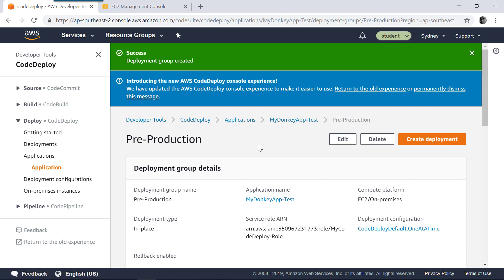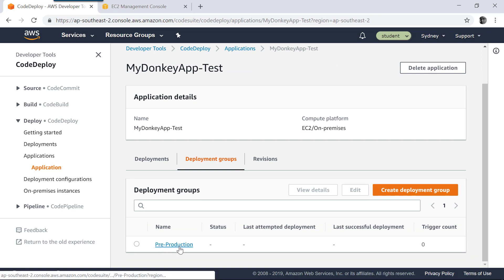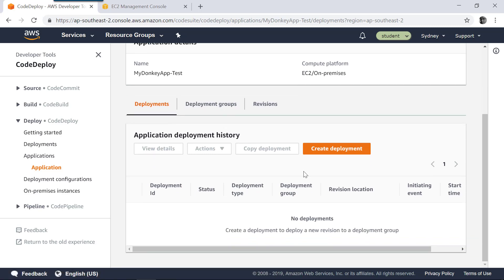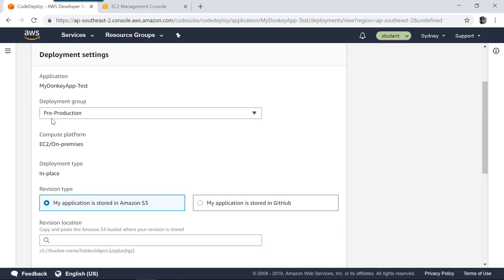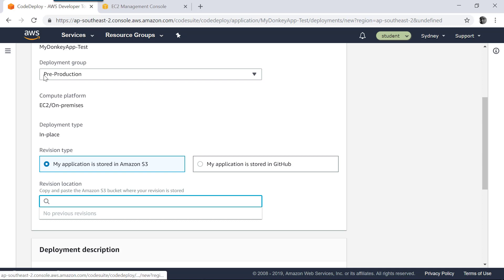The next step is to create a deployment. Go to your applications. As of now, I have a pre-production environment for this application. I can have, for example, a development environment or production environment as a set of EC2 instances targeted. Go to Deployments and click Create Deployment. We are going to deploy our simple zip file into these machines. The deployment group I want to target is pre-production. The content for this deployment is going to come from an S3 bucket, so I need to provide the S3 bucket location.